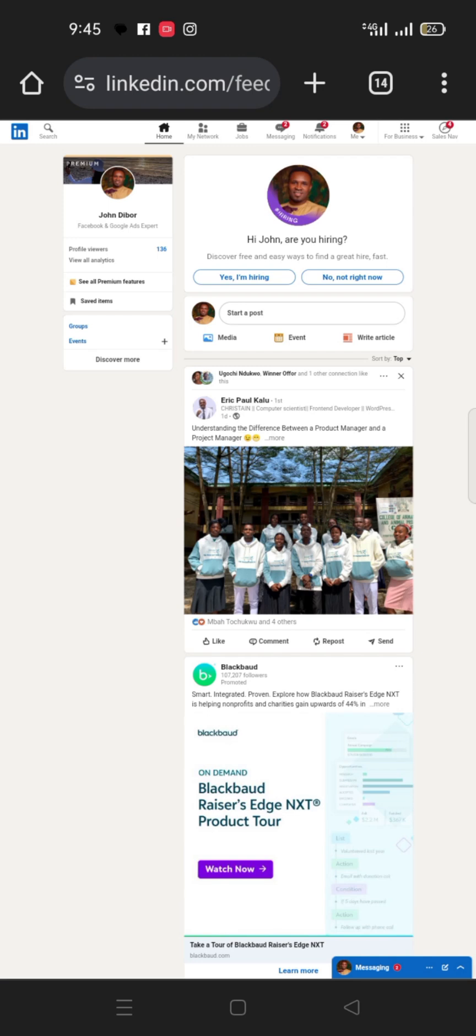How to cancel your LinkedIn Premium subscription. In the last video I made, I showed you how to subscribe to LinkedIn Premium, particularly LinkedIn Sales Navigator. And in that video I promised that I will show you also how to cancel the subscription to avoid your account being debited when you exhaust the 30 days free trial.